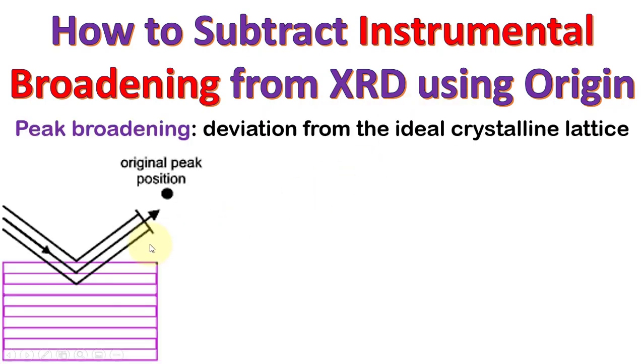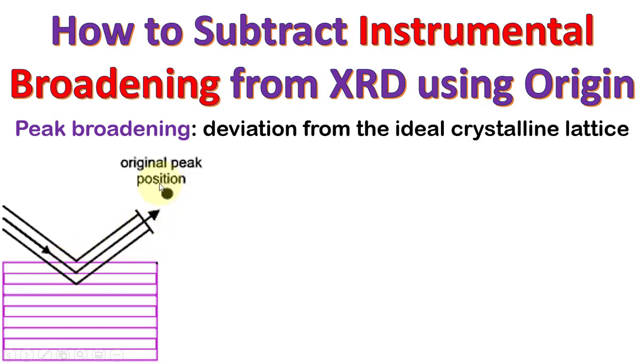When we shine X-rays on the crystal, the X-rays go into the crystal through diffraction and from the planes of the crystal, some X-rays are reflected to the detector that make a diffraction pattern.